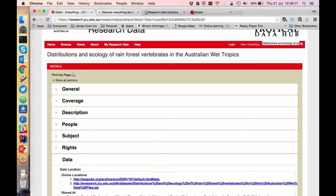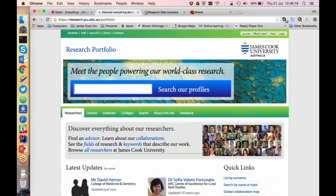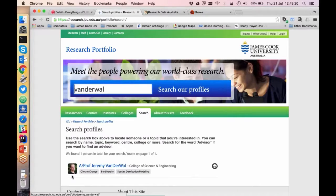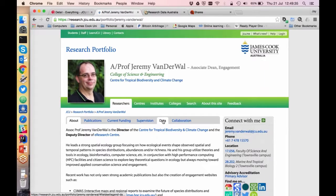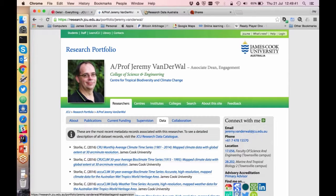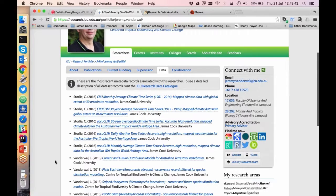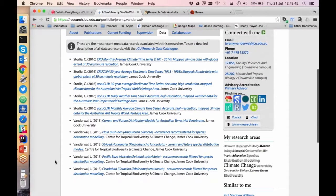Now I'll show you JCU.me — this is the Research Portfolio. If you go to JCU.me it redirects here and you can search for a researcher. Let's use Jeremy VanderWaal who has lots of records. If they have any data in our Redbox system or Research Data, this tab will be generated and you can select the records from in here. You can then click on the record.